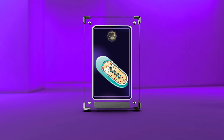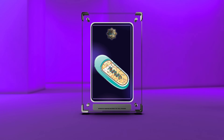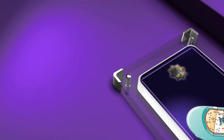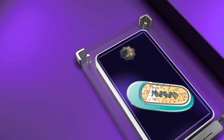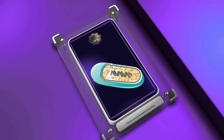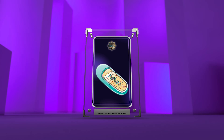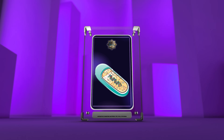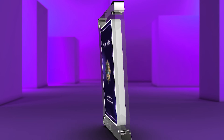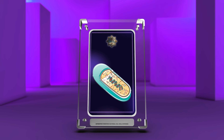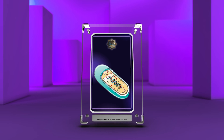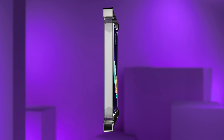Welcome to today's lecture on the topic of antibiotics targeting bacterial cell wall synthesis. Understanding the importance of the bacterial cell wall in bacterial survival and the mechanisms by which antibiotics interact with it is crucial in the treatment of bacterial infections.